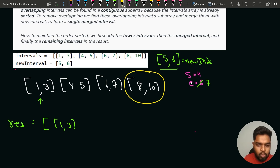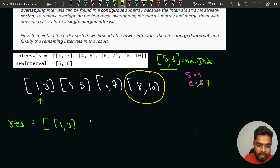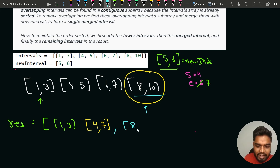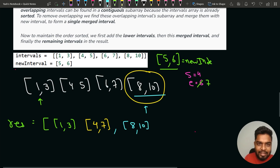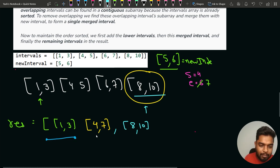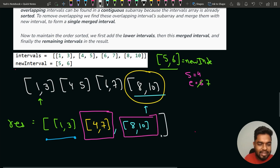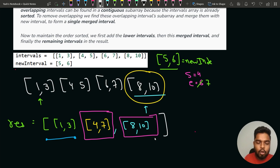8,10 doesn't overlap with 4,7, so we add the merged interval 4,7 to the result and then add 8,10 directly. The final answer is 1,3 then 4,7 then 8,10. This works because the existing intervals are already sorted in ascending order, so we can linearly iterate — making the time complexity O(n).